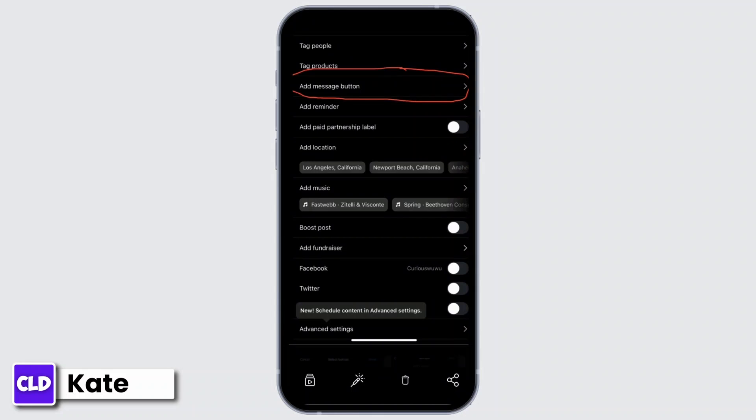So from there, select the one Instagram account that you would like to use to receive the message from your post. And after you're done with that, simply tap on Post. And once the post is uploaded in your account...